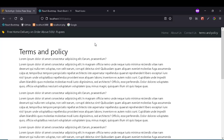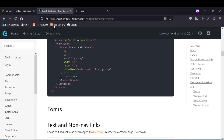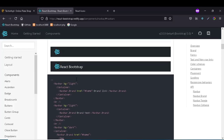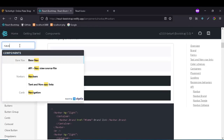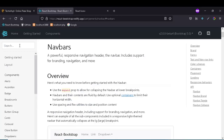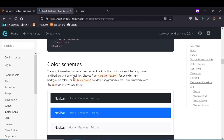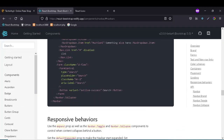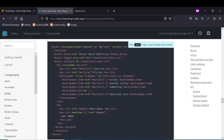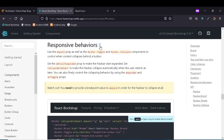If you go to React Bootstrap, you can search for 'navbar'. If you search for navbar, you will find the responsive navbar code, which means it has the responsive behavior.